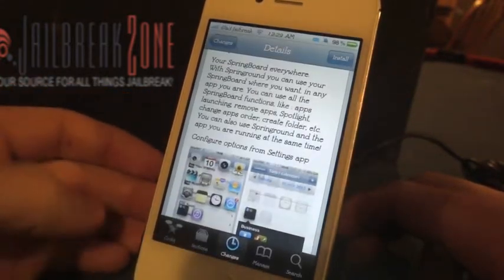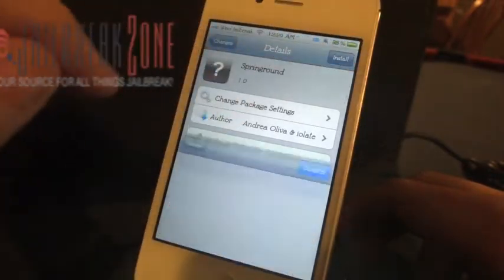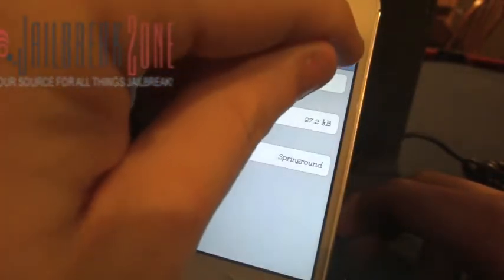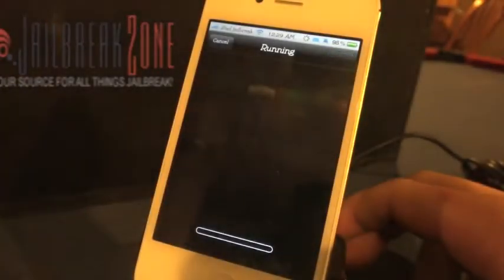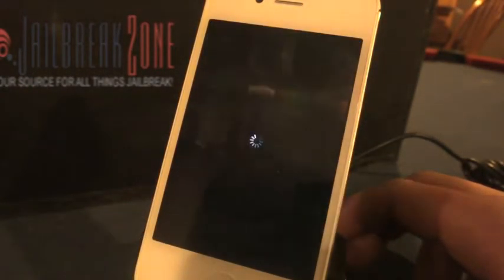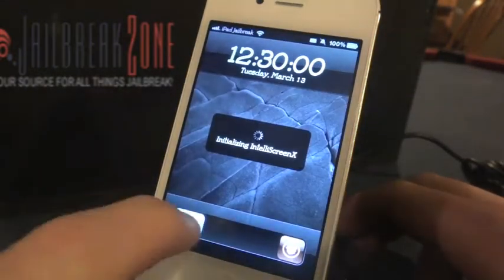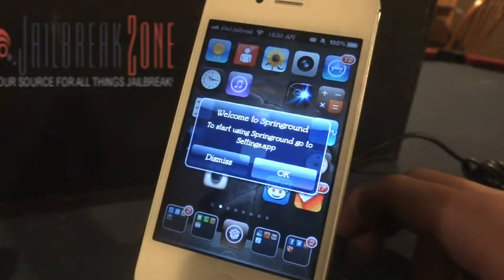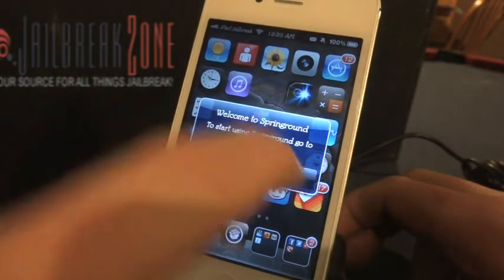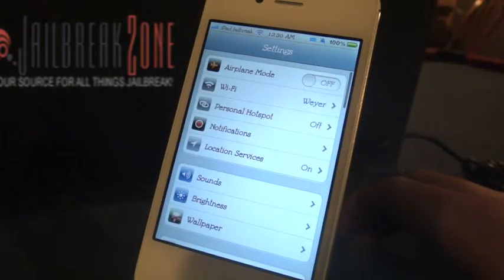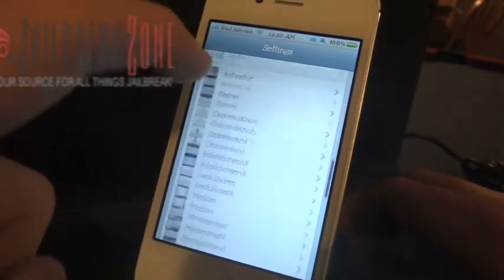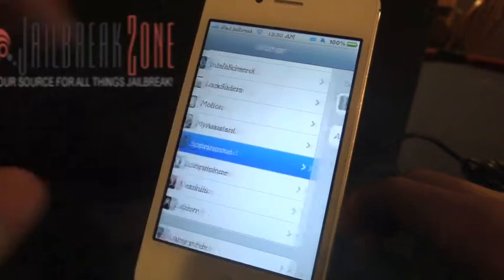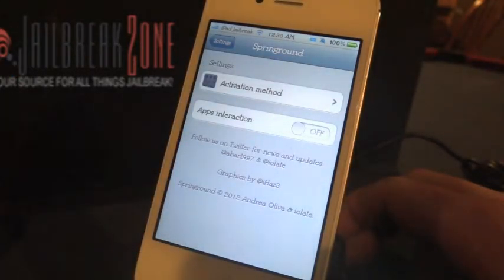This tweak runs $0.99 and I'll go ahead and install it here. I've already purchased it. As you can see, welcome to Spring Round — you have to hit up the settings app, go ahead and hit OK here, it will bring you into settings. Scroll down to Spring Round and it pulls up your activation method and the only other option here is for your app interaction.